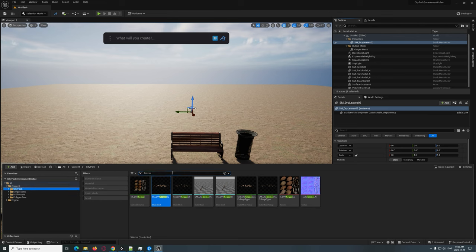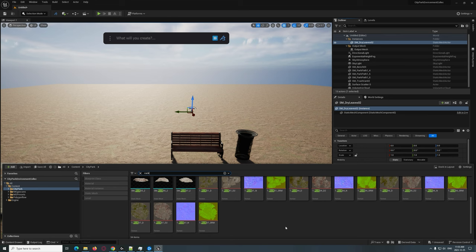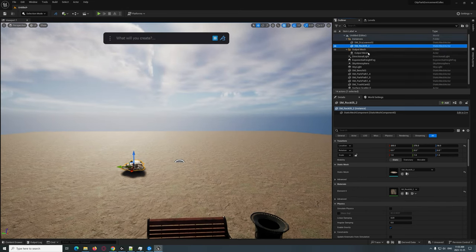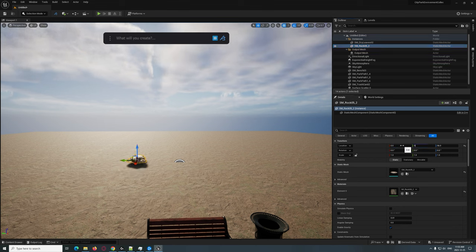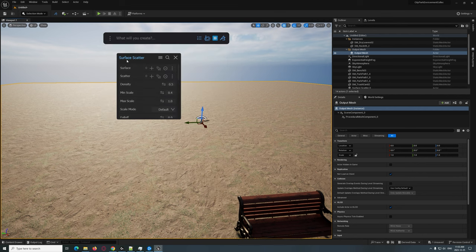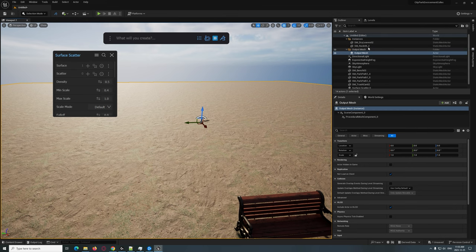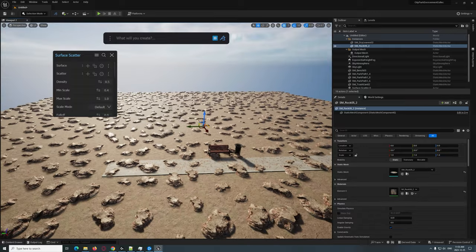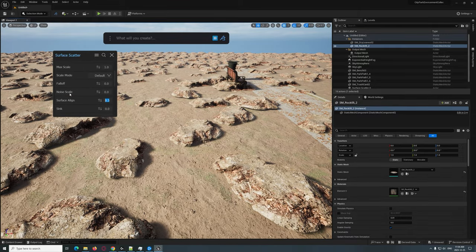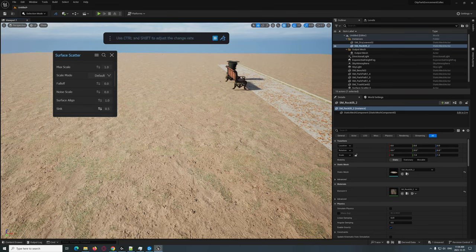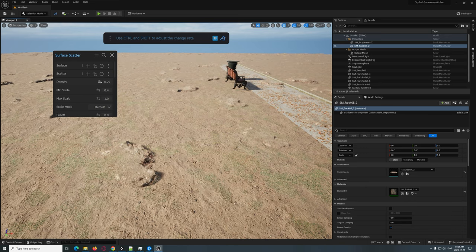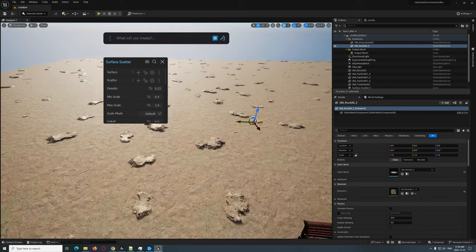Let's add some rocks. I'll move the rock mesh to my Instances folder at 0,0,0. Then I'll grab the terrain and type in Surface Scatter again. We're going to add the rock to that scatter. That's probably a bit too much. First, set surface align to 1 and sync it by 0.5. Then bring up the density a tiny bit.